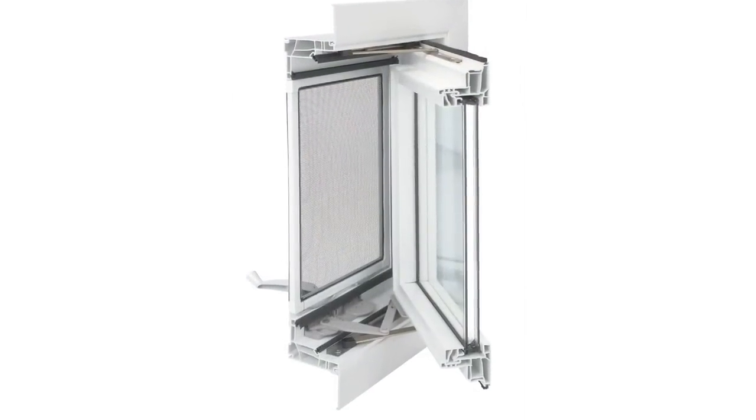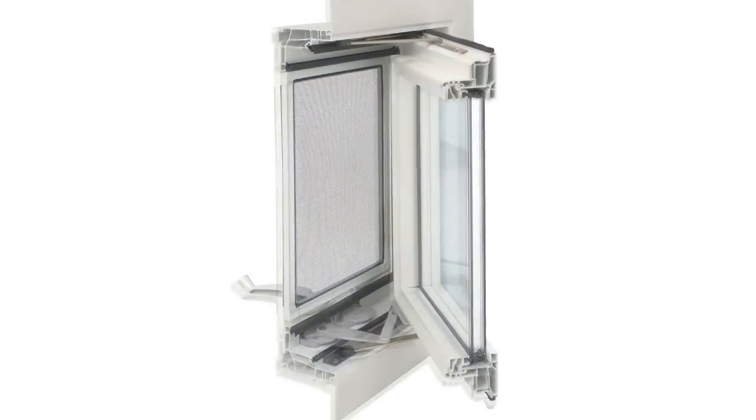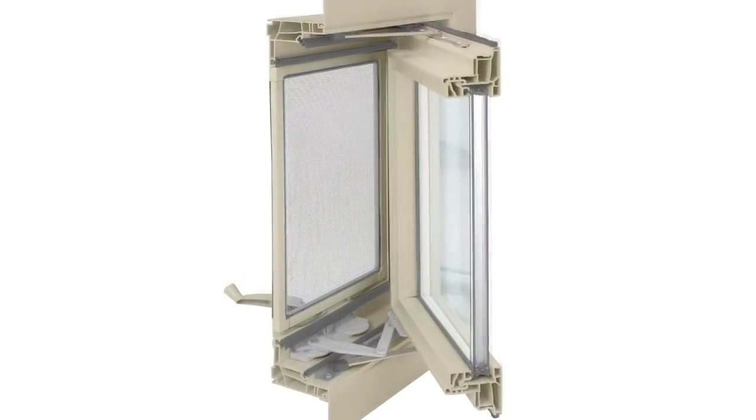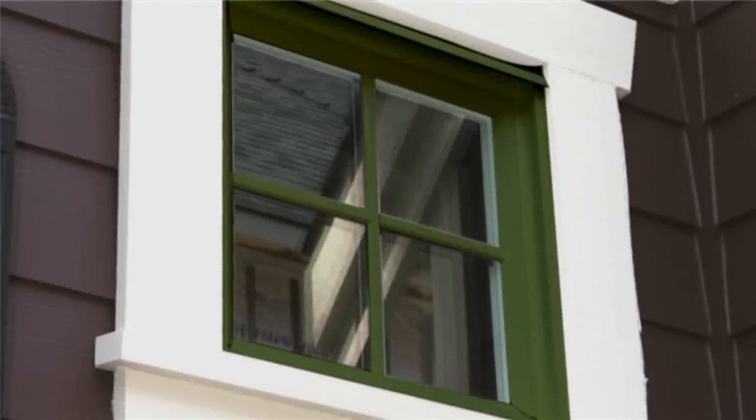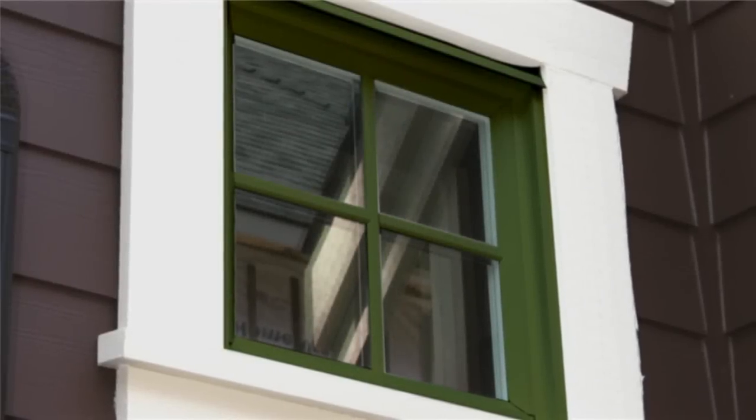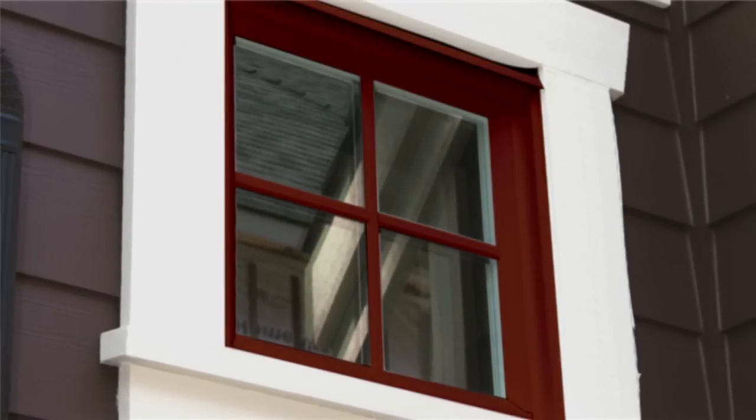Sentra windows are available in white and desert sand frames and can be further personalized by selecting a custom paint color.